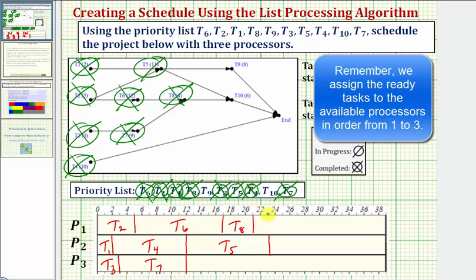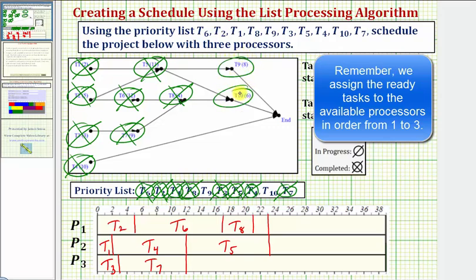And we go out to twenty-three hours when task five becomes complete, so we mark task five as complete. Notice how once task five is completed, we have two new ready tasks, which are our last two tasks. Task nine and task ten are now ready, so we circle those.